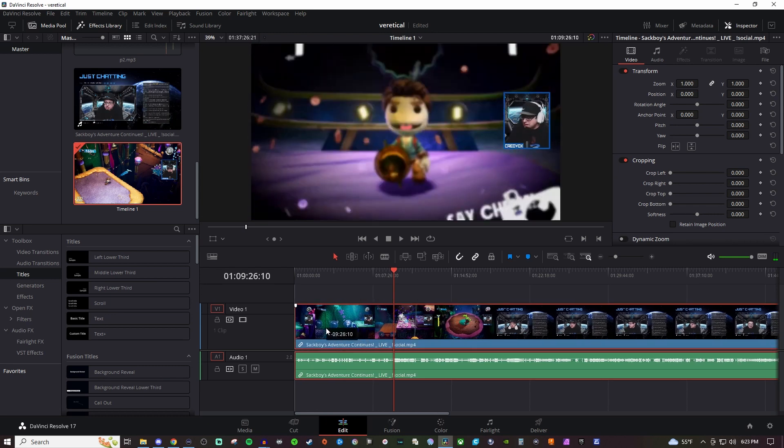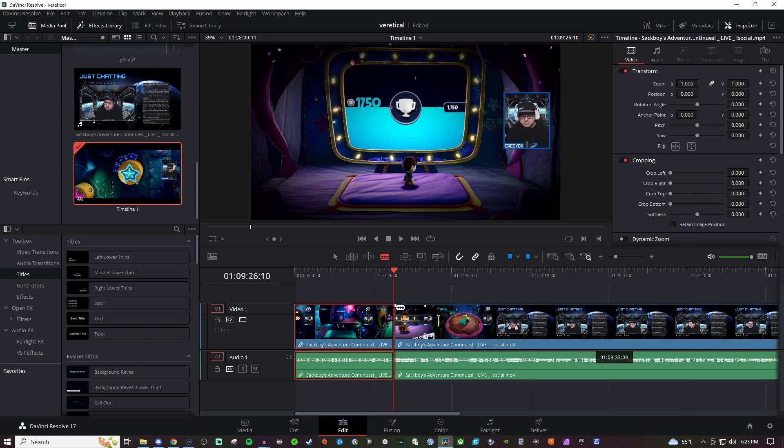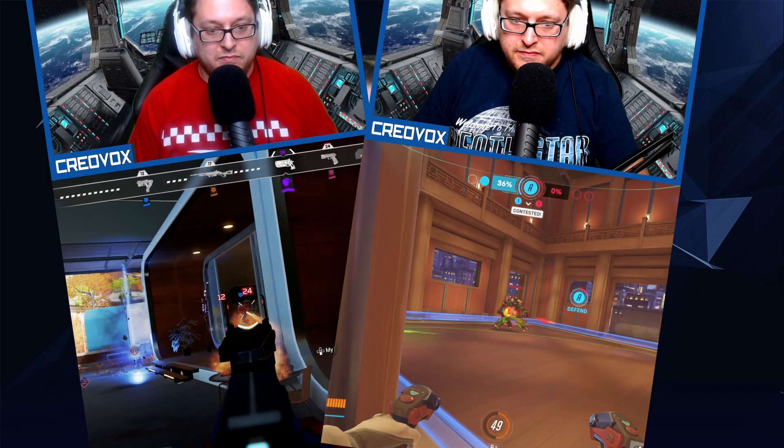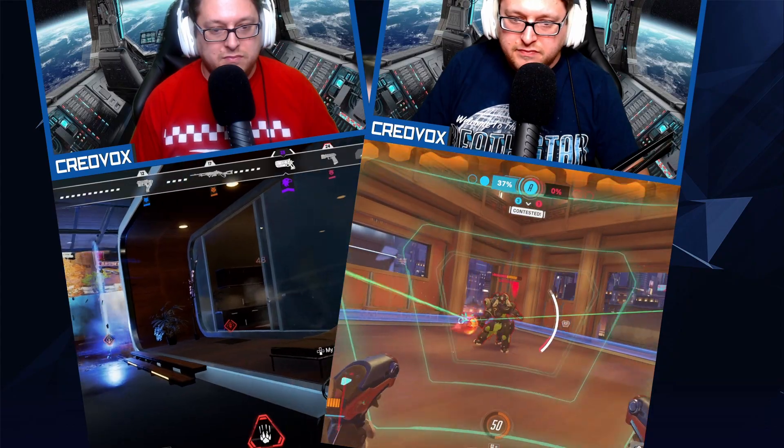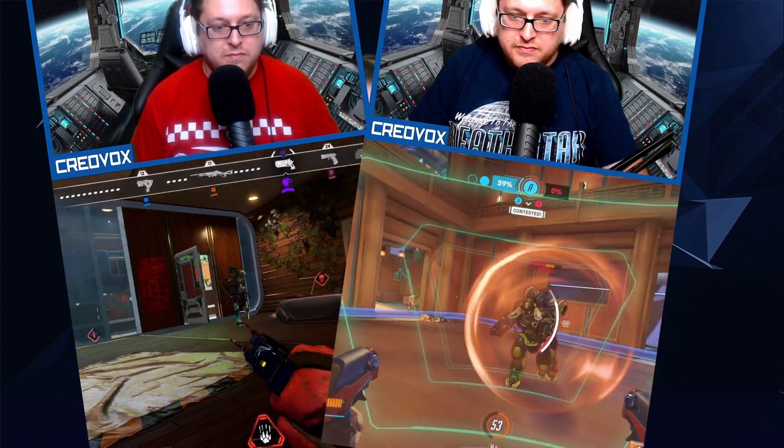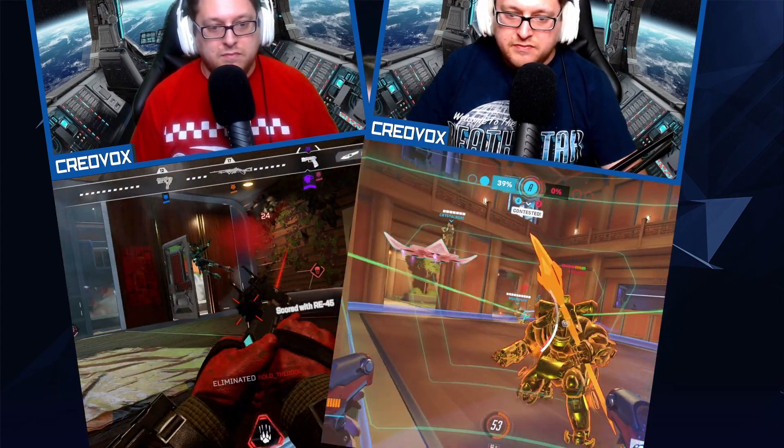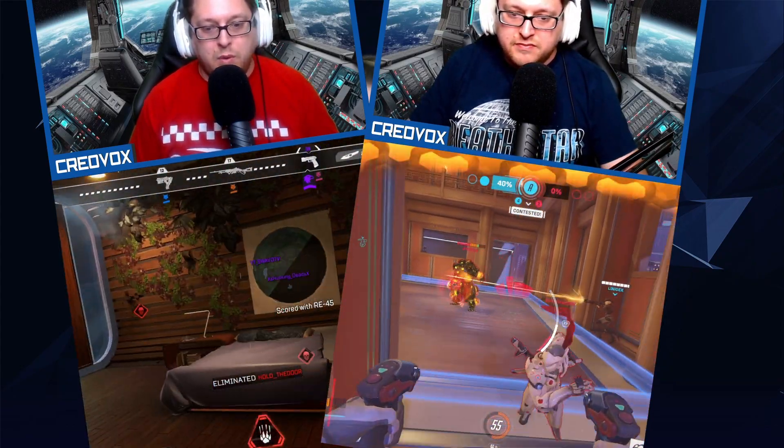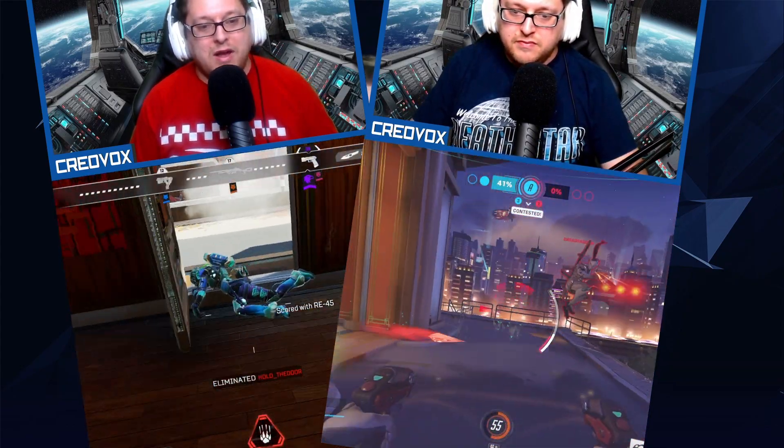I work full-time and I just don't have the time to spend going through VODs. But recently I've been using a plugin in OBS Studio which has completely gotten rid of all of the traditional editing. I can have vertical and horizontal clips that are all high quality. I never have to go through hours of VOD content ever again and I can do this when I'm streaming and when I'm not streaming and it's so easy to set up.